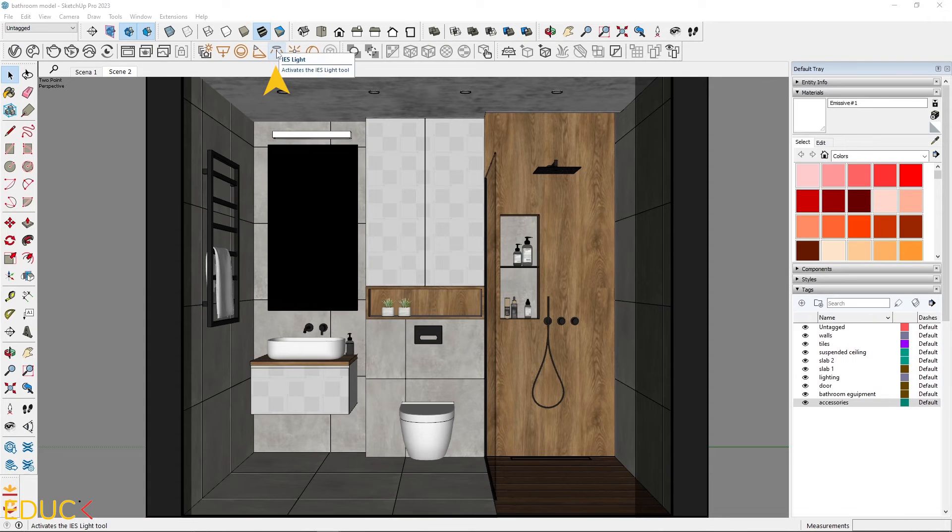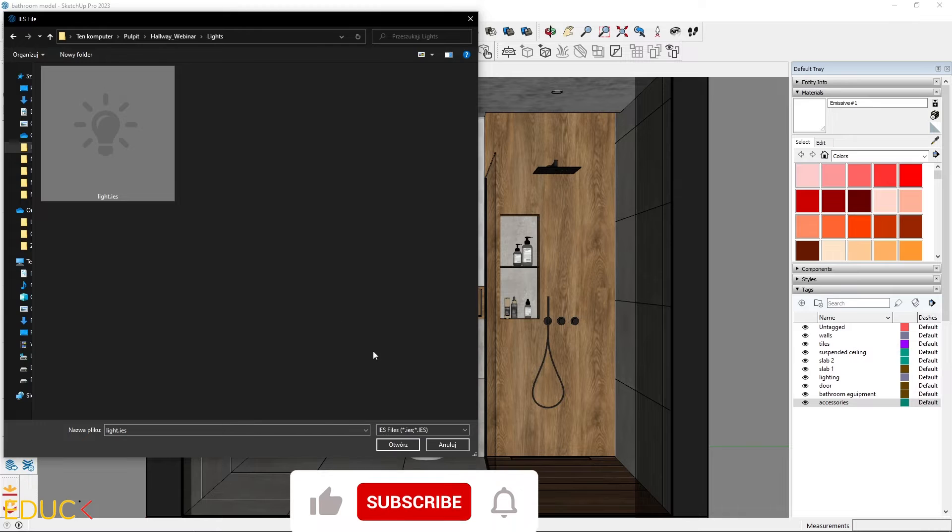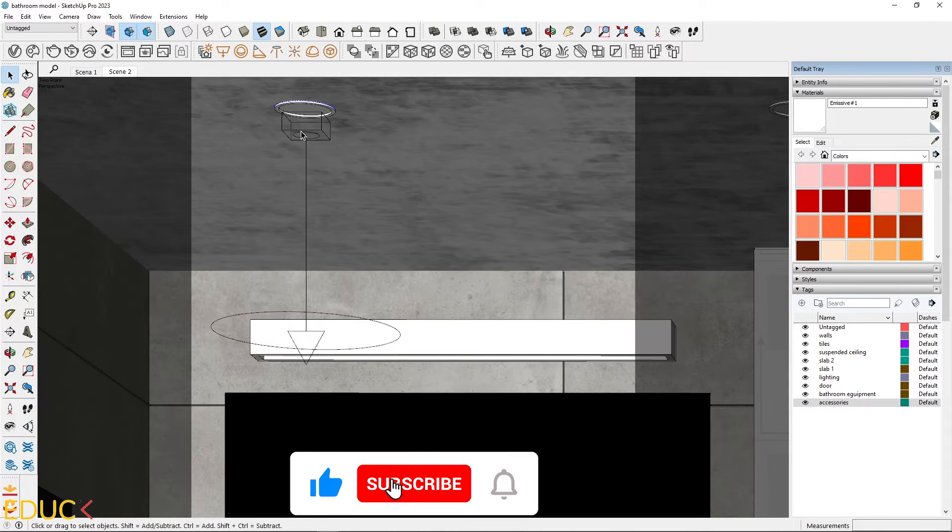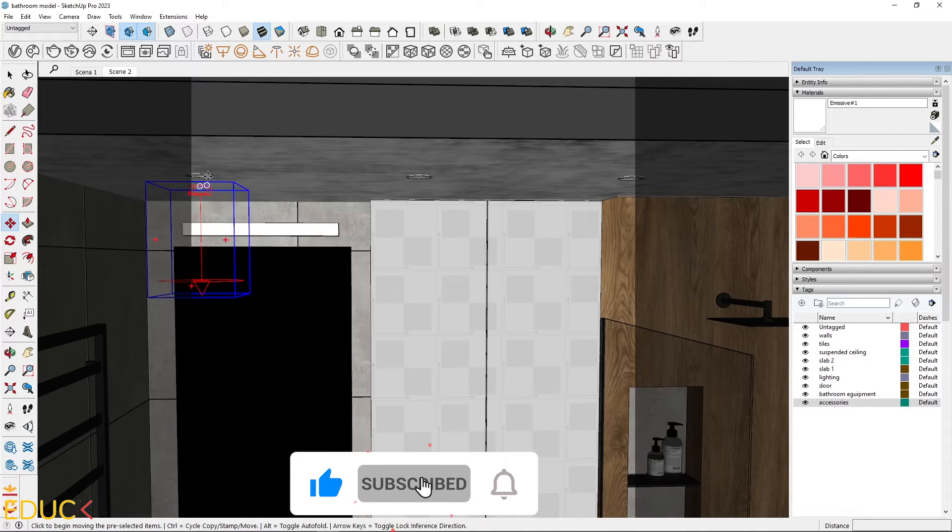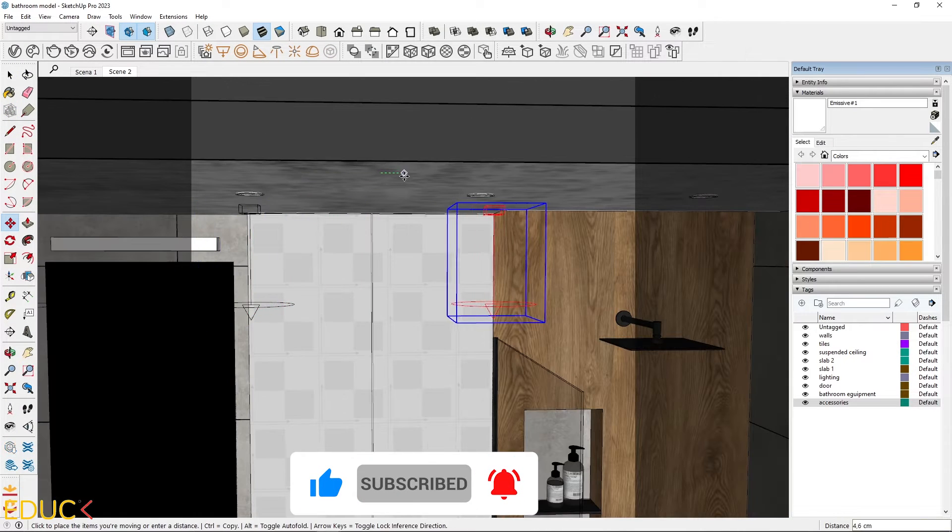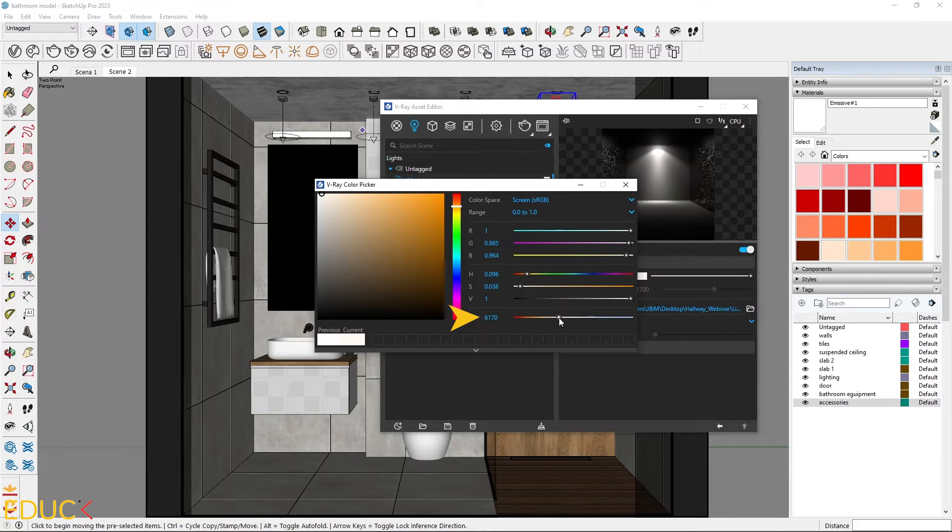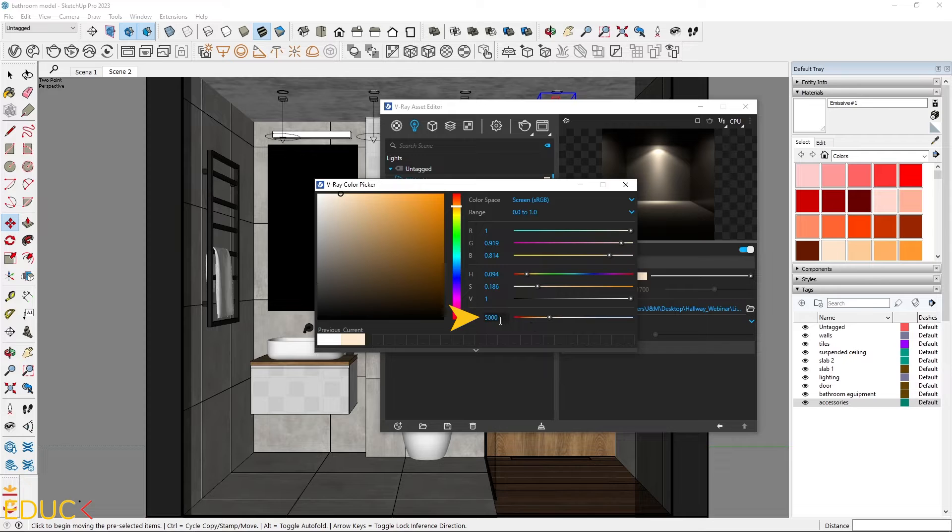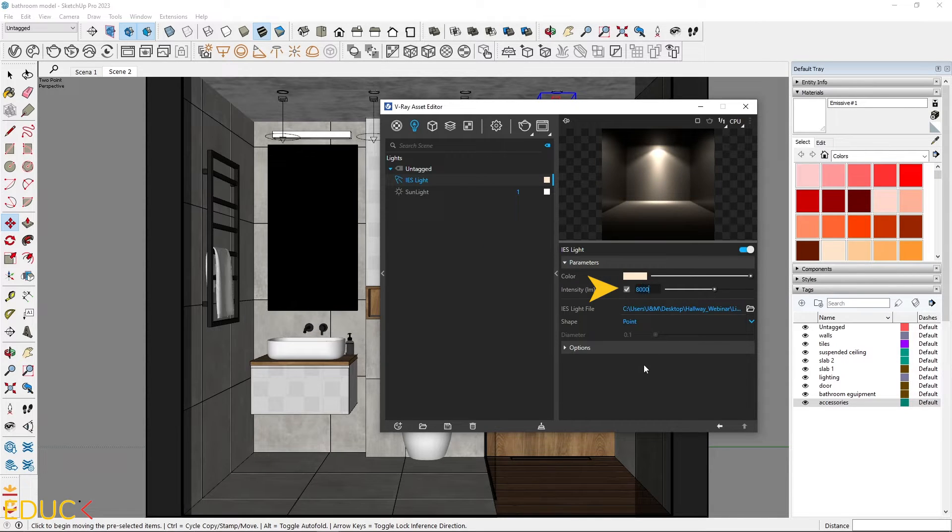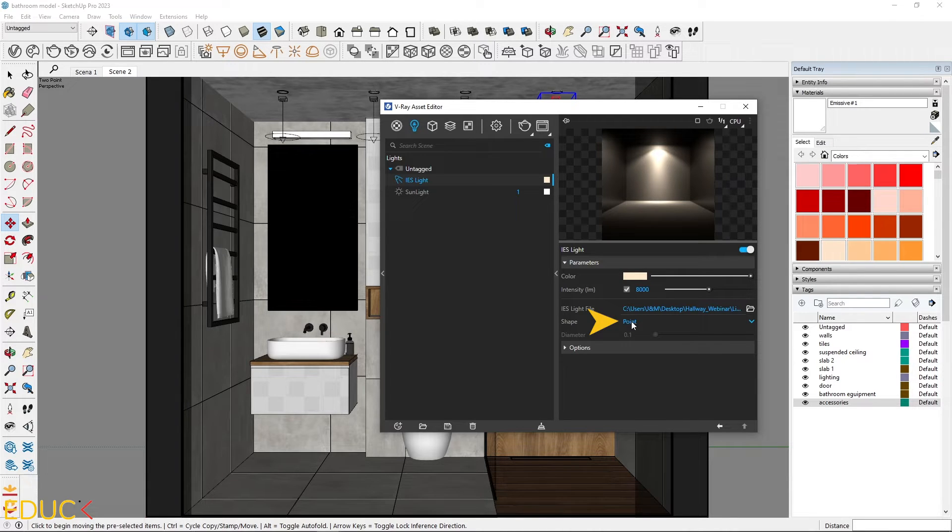To enhance the lighting, I will use IES lights. Place them under the spot lighting, copy them 4 times and change their properties. Adjust the light color to a warmer tone and set the kelvin temperature to 5000. Let's increase the intensity to 8000. IES lights need high intensity to illuminate the scene properly. I change the shape from IES file.